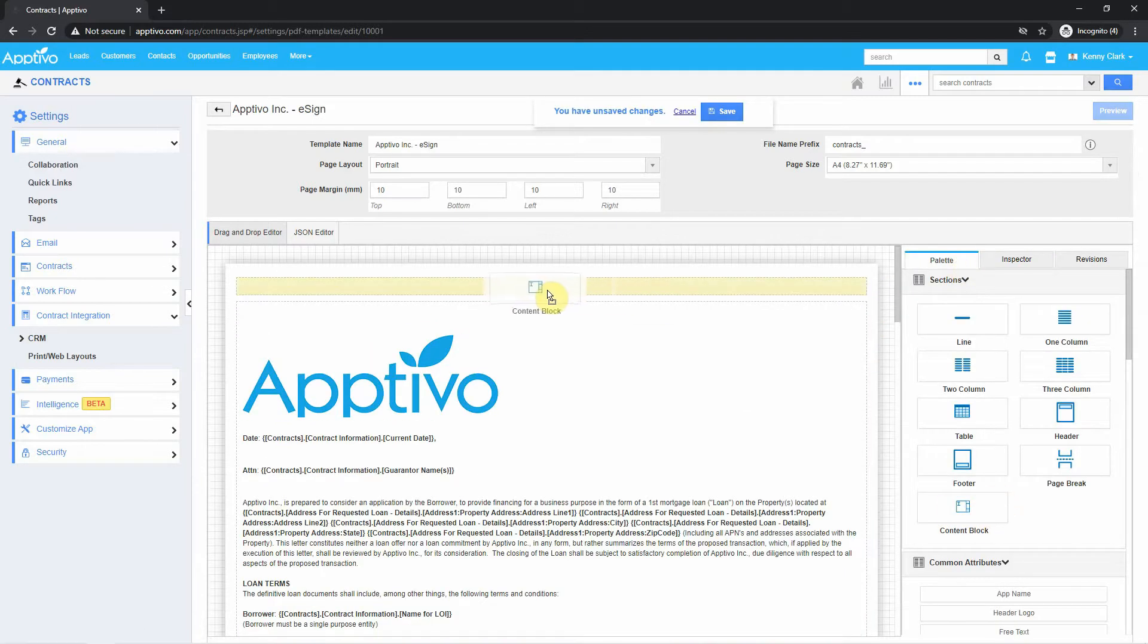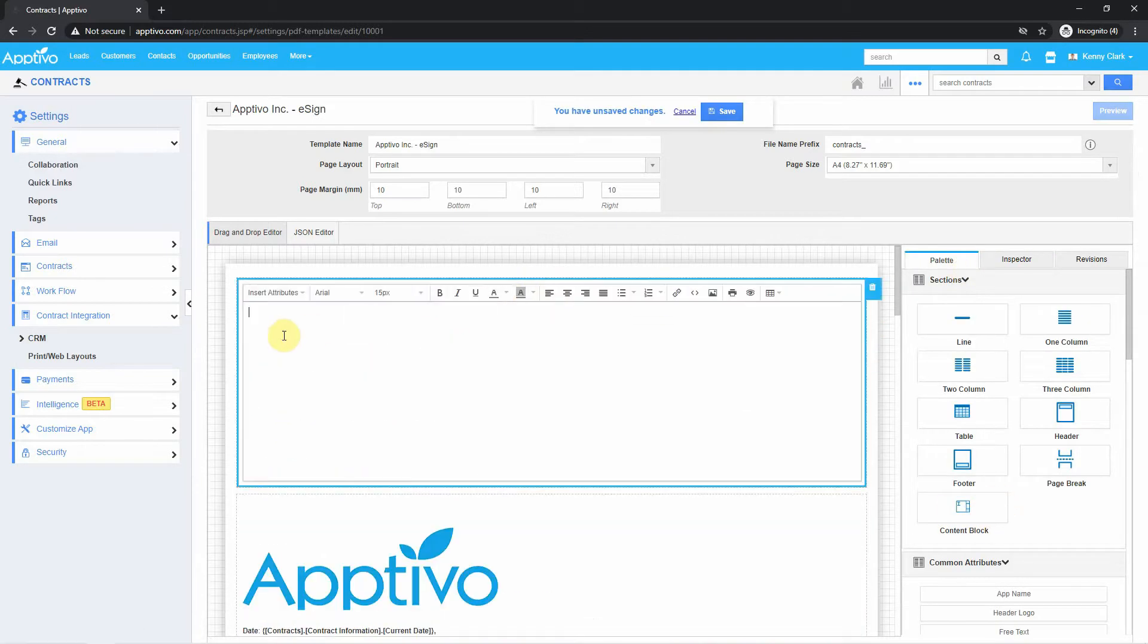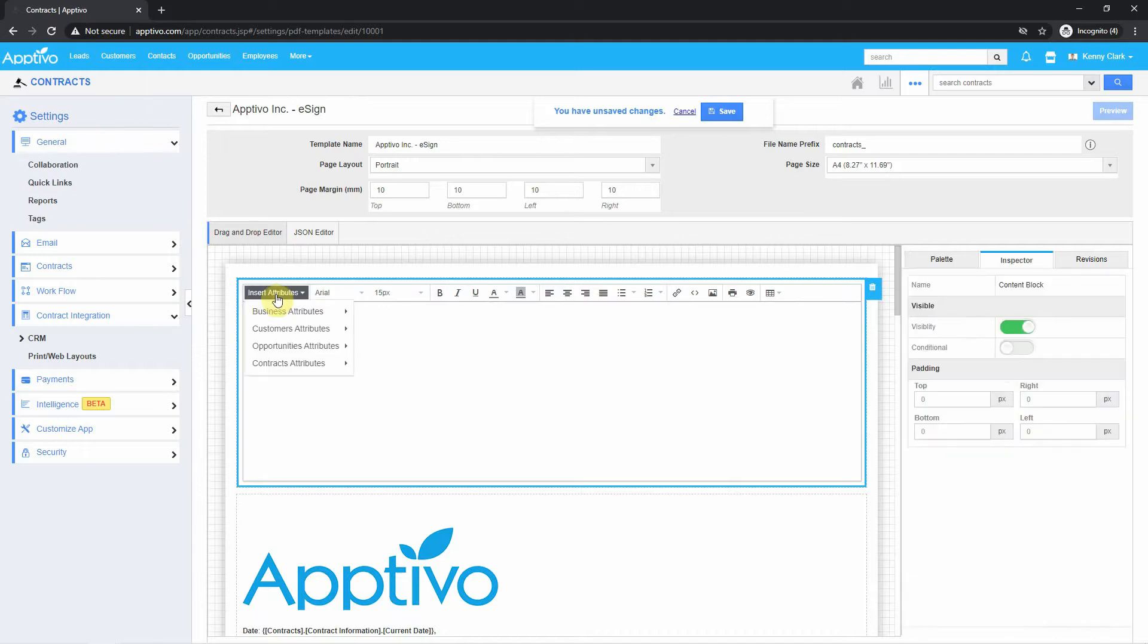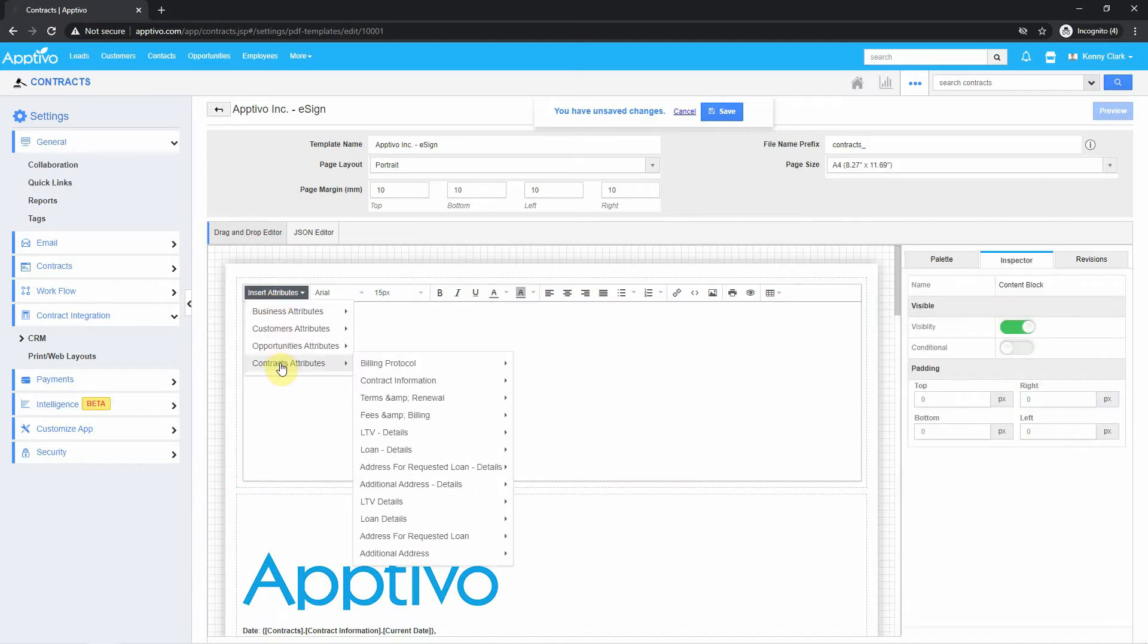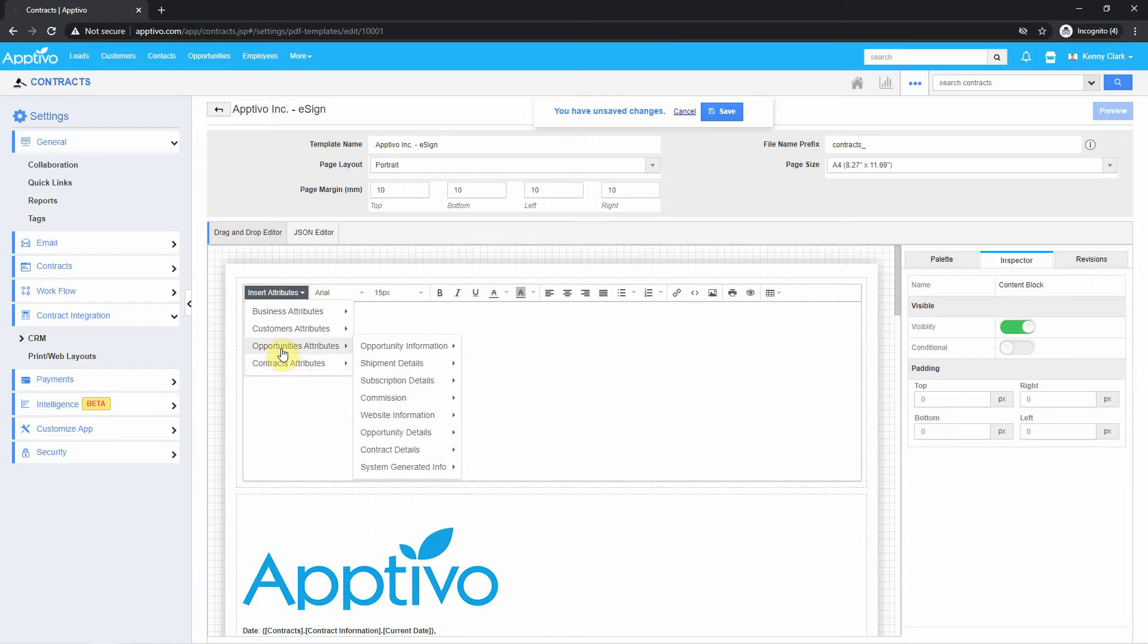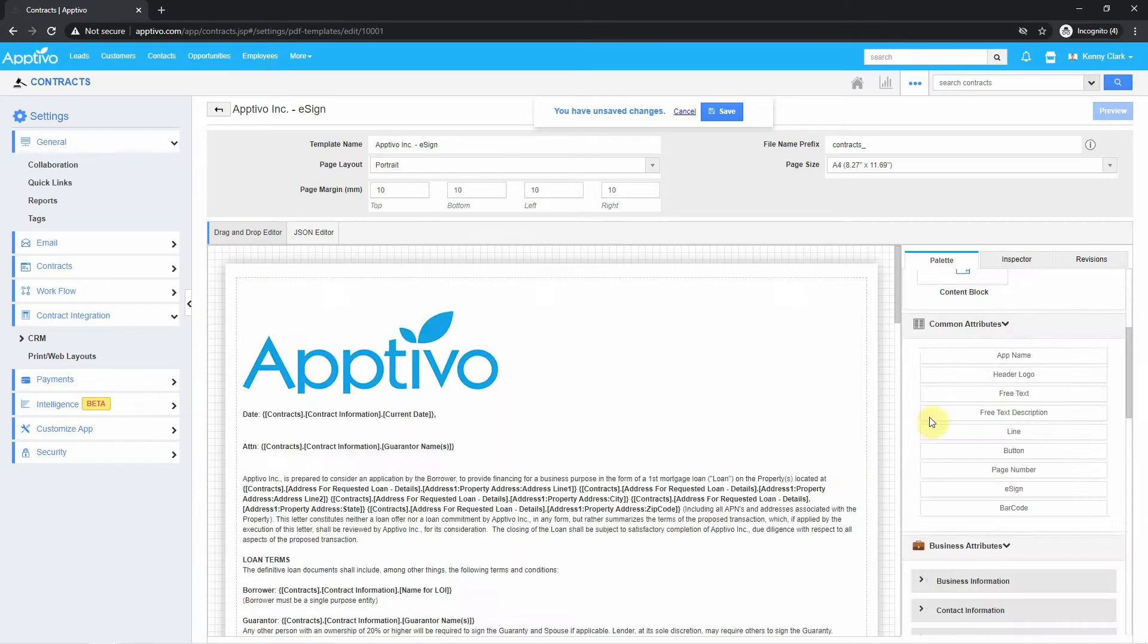On the right side here, I can drag in a content block, type in whatever I want, and I can also pull attributes from these four different applications. I can pull attributes from my Contracts app, the opportunities, the customer, and the business information.